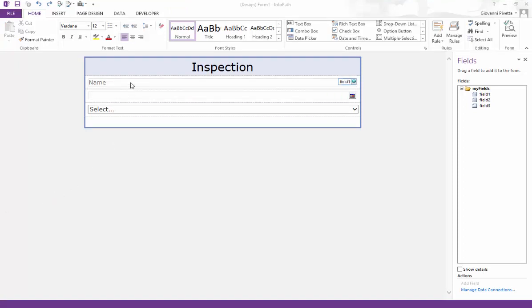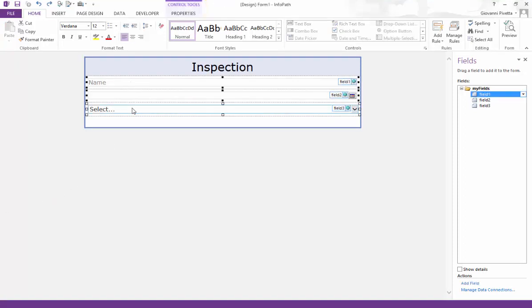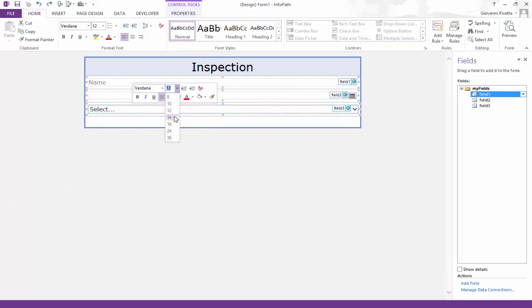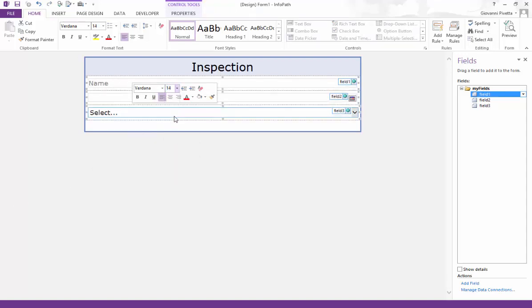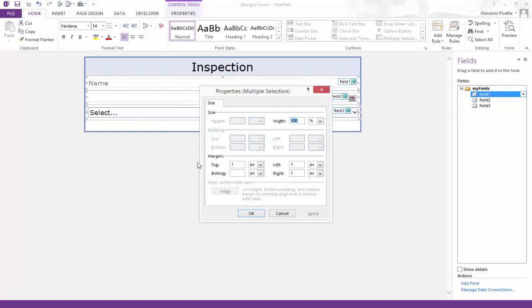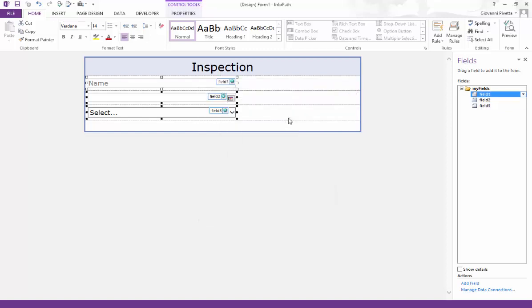Lastly, I'm going to make some quick cosmetic changes. I will control select all three controls, right click and change the font size to 14. Then right click again, go to properties and change the width of the controls to 400 pixels. This will make the form more user friendly once it's on the device.